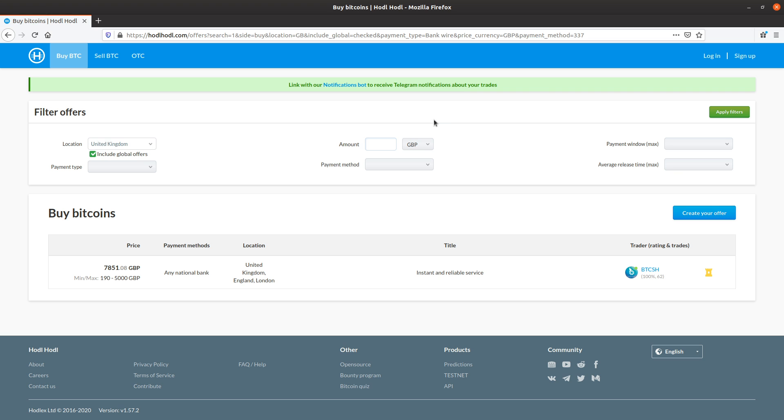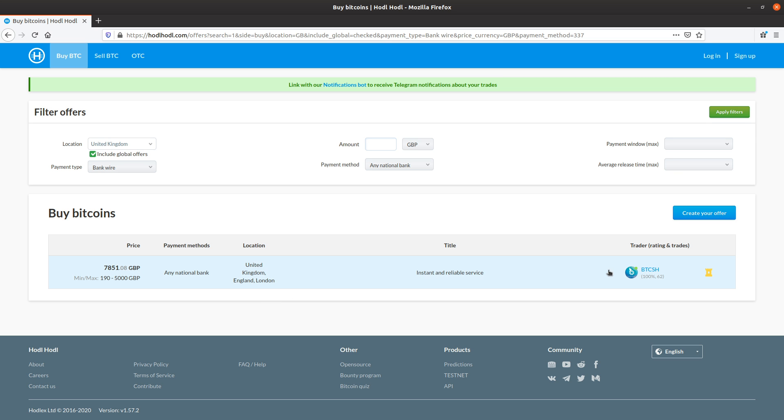Here we can see an offer from me. We have the price listed here. We can see it has good liquidity at up to 5,000 great British pounds. We've got the payment method, location, and the trader. We can see his rating at 100%, which is perfect, over 62 trades. Also, they are a strongholder. So I'll go ahead and click this offer.